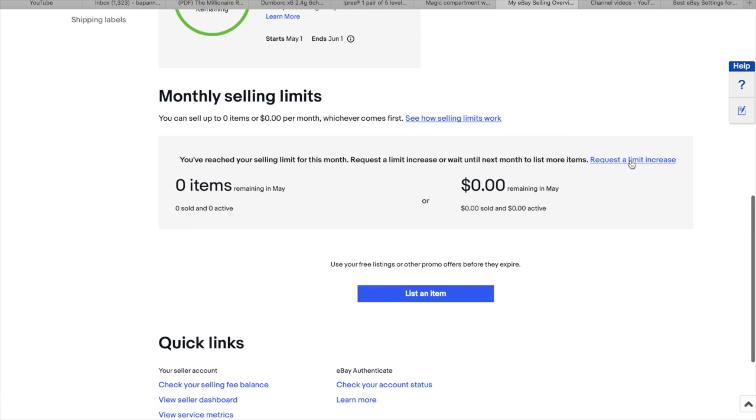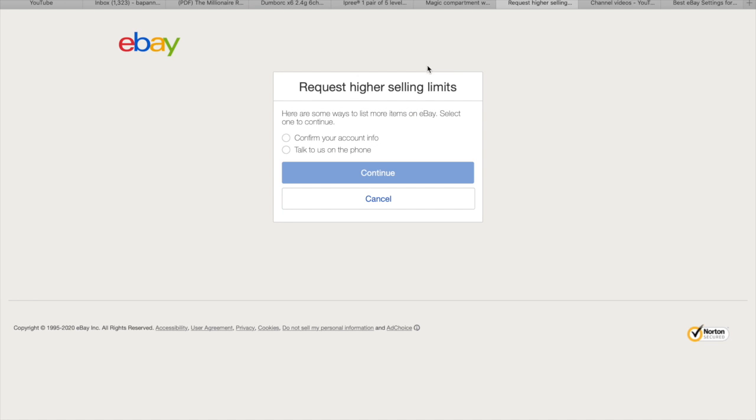But normally they have one thousand for starter term. And maybe you need to request limits increase. And you on the phone with them they will ask you for maybe number or something like this.